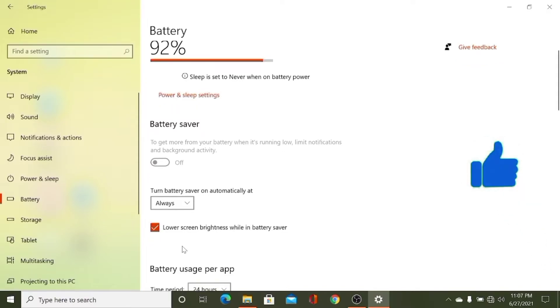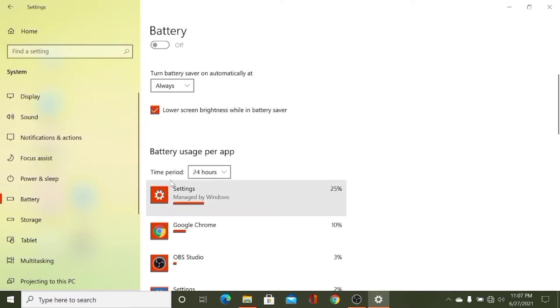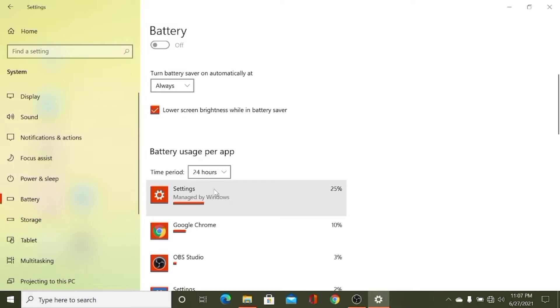And you can also see battery usage per app. The time period is 24 hours. You can also see the time period for one week. So this is the last 24 hours.